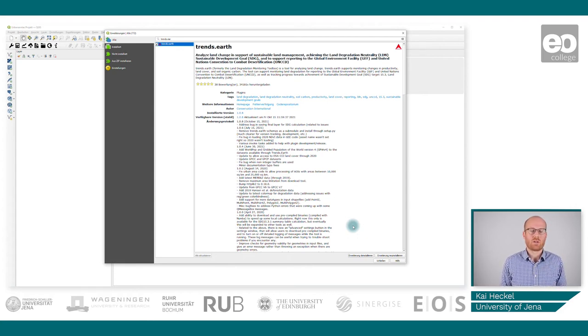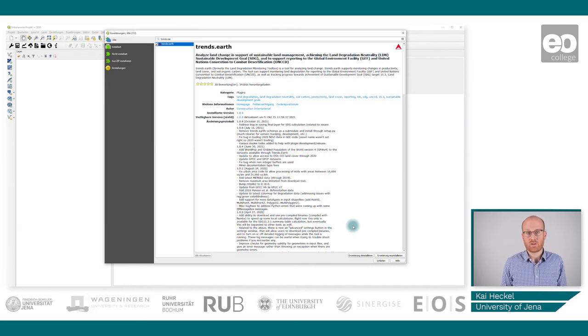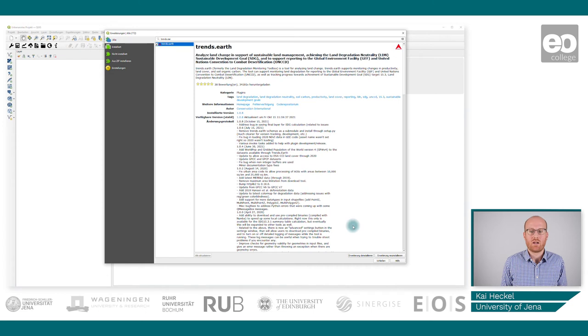The tool was created in a partnership between Lund University, NASA, and the Global Environment Facility, GEF.